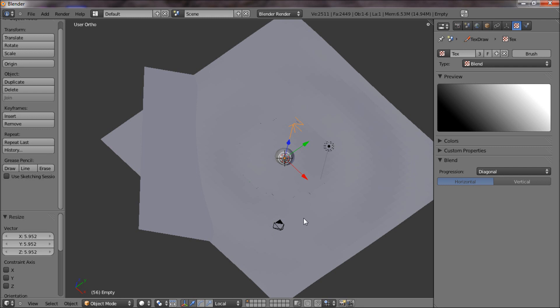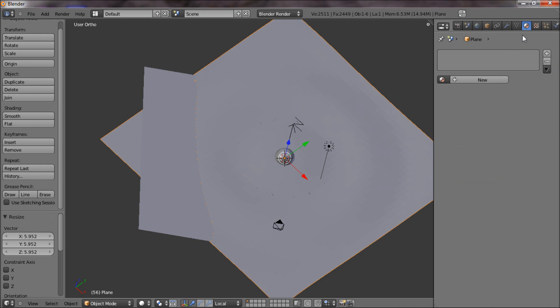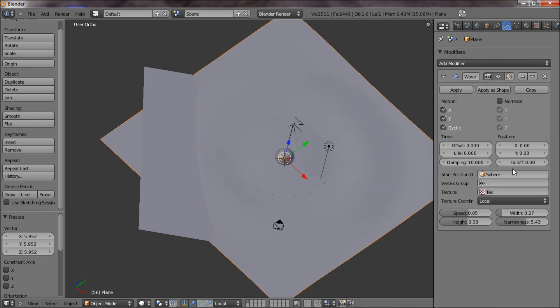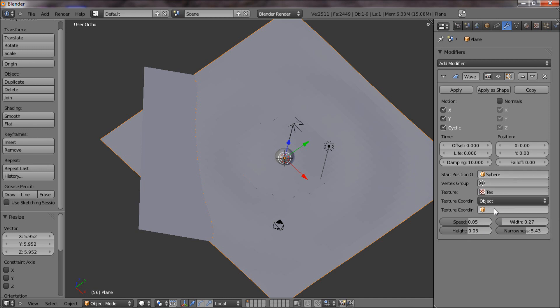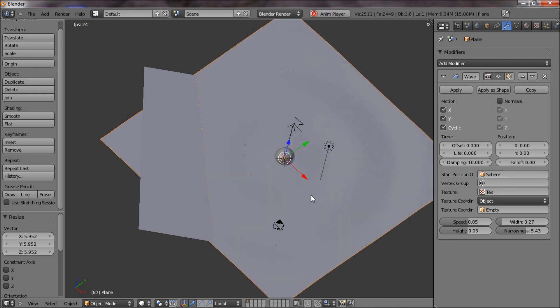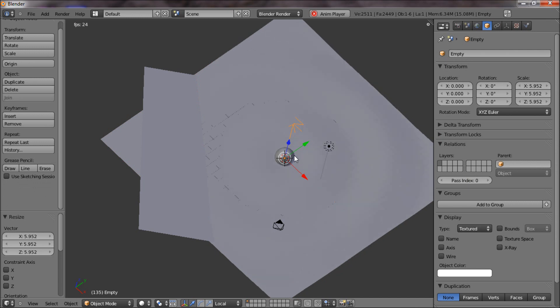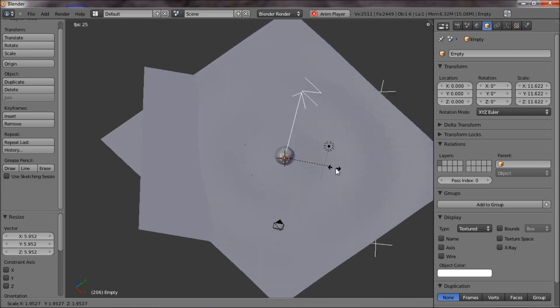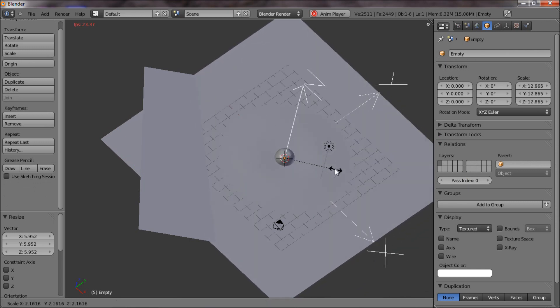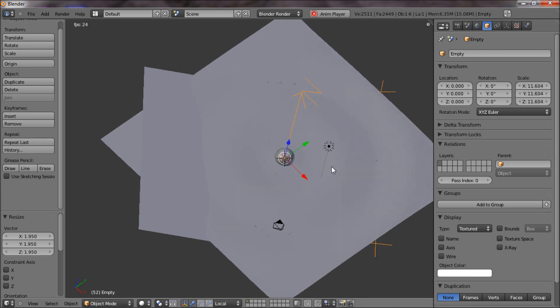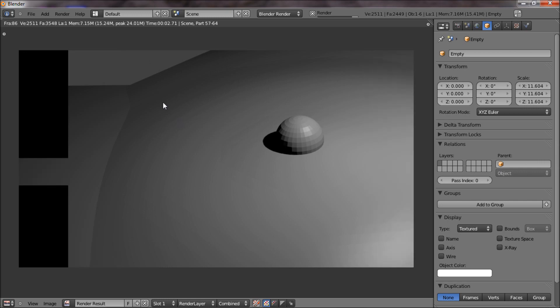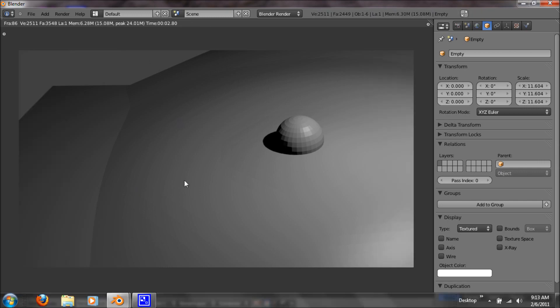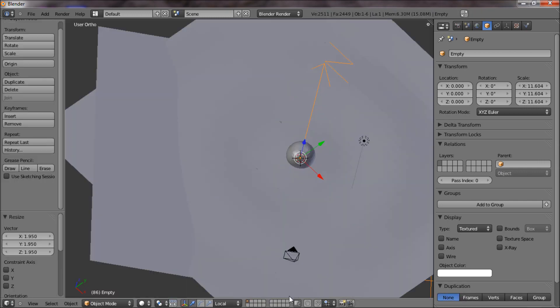So with our empty, let's right click on our plane and under modifiers, let's do the texture coordinate to the object and just click on your empty. Alright, so now if we Alt A, the larger this is, the more pronounced the waves are, just like that. Alright, so now if we render this, we get an even bigger wave. Oh, that was the wrong time to render.